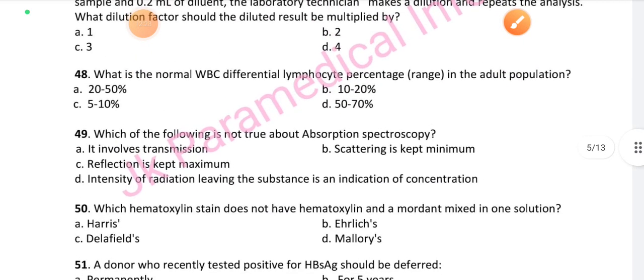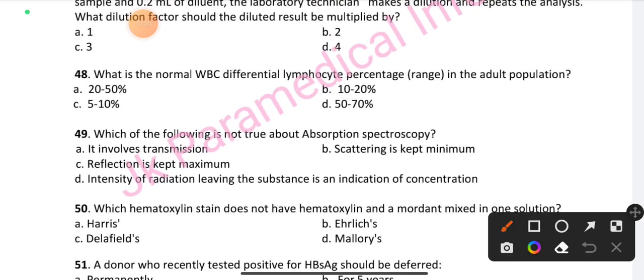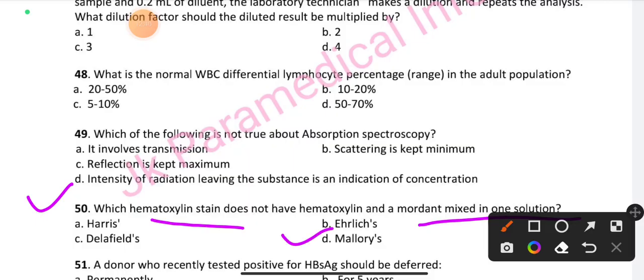Question number 50, the last question of this video: Which hematoxylin stain does not have hematoxylin and mordant mixed in one solution? Option D is the right answer: Mallory's stain.